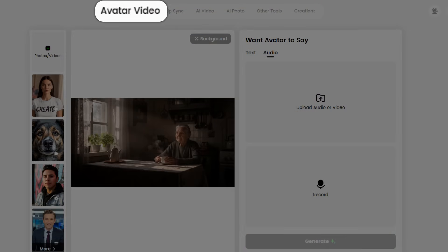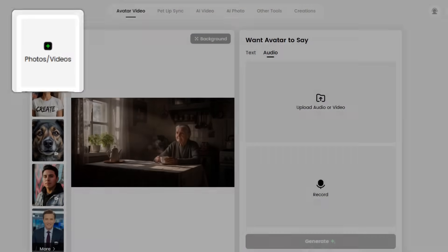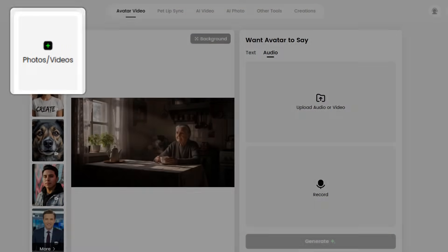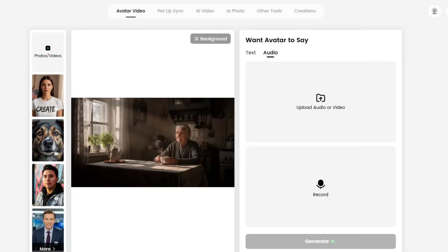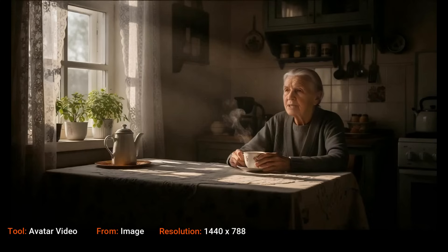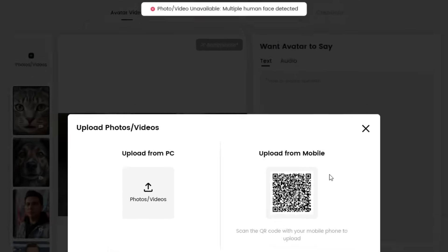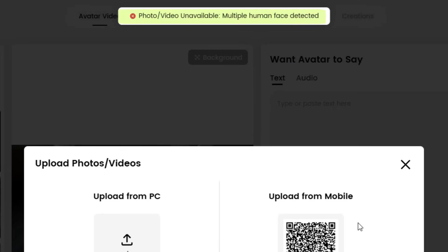First I used the avatar video tool. I uploaded an image I had created in OpenArt and audio I generated in Eleven Labs. It animated the face with some very subtle head movement, but nothing else — not even the steam rising from the coffee cup. I tried to create a lip sync with another image, but it gave me an error saying there were multiple faces.